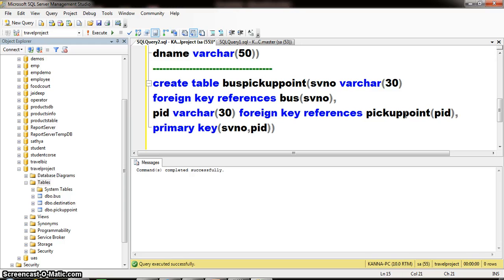Whenever you try to apply a foreign key constraint, you have to follow some rules. The data type of the primary key and the data type of the foreign key column both must be the same, along with the size. Foreign key will allow duplicate values, it will allow null values, and we can apply more than one foreign key constraint on a single table. We cannot insert a value in a foreign key column if the value is not available in the primary key column. We cannot drop a primary key constraint until we drop the foreign key constraint. We cannot delete a value from the primary key column until the value is deleted from the foreign key column.